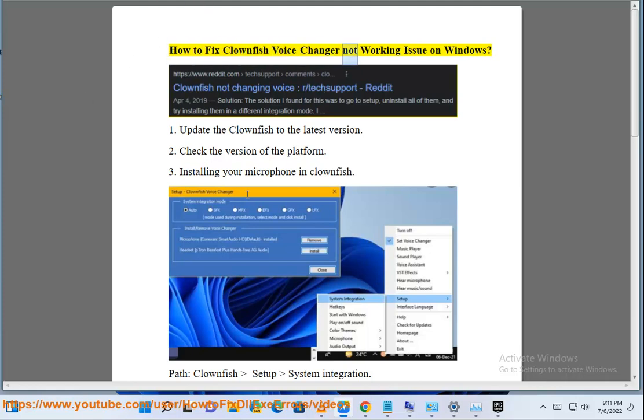How to fix Clownfish Voice Changer not working issue on Windows. 1. Update the Clownfish to the latest version.